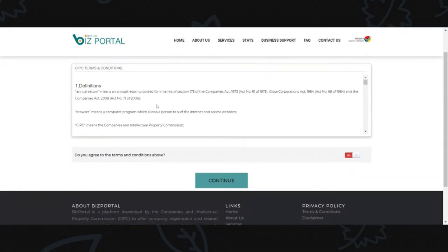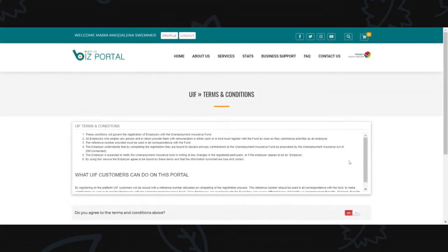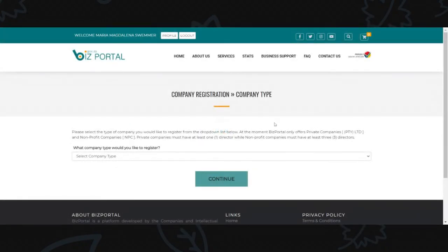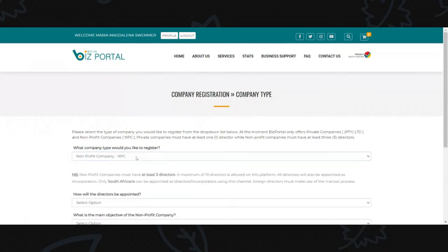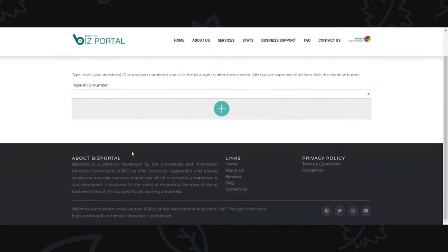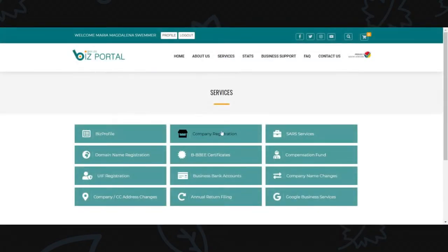Read and accept the terms and conditions, including for the compensation fund and UIF, then continue. Select whether you want to register a private company or a non-profit company and continue. Type in the directors' ID numbers and they will be verified. You can also access company registration through the services menu.